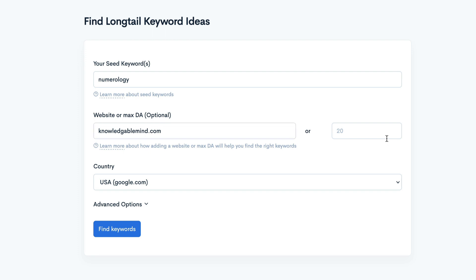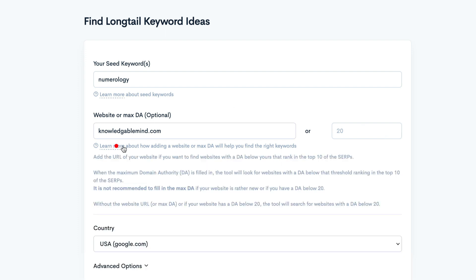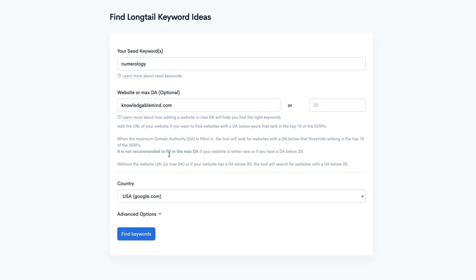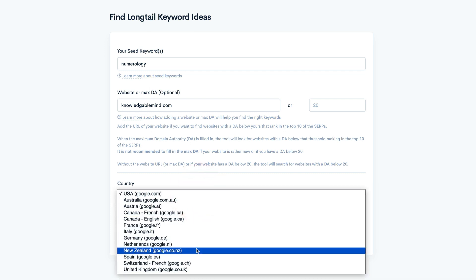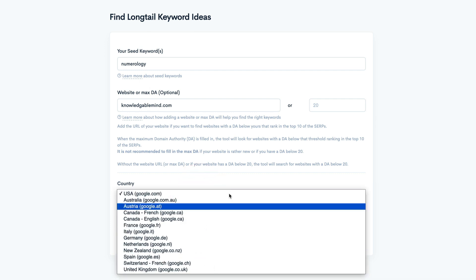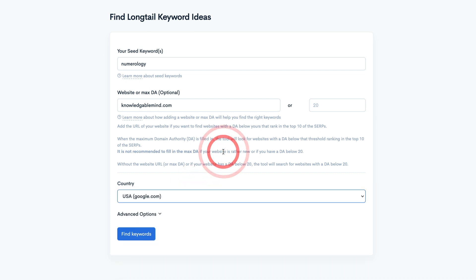There we go. If you enter a max DA, that will kind of limit the results that it comes up because of competitive analysis. You can find out more by clicking learn more here. It's not recommended to put that in if you've got a new site or if you have a low DA. So I'm just going to leave that. Country is US for this site, but of course you can change it to any of the other Googles if you've got a country specific site.